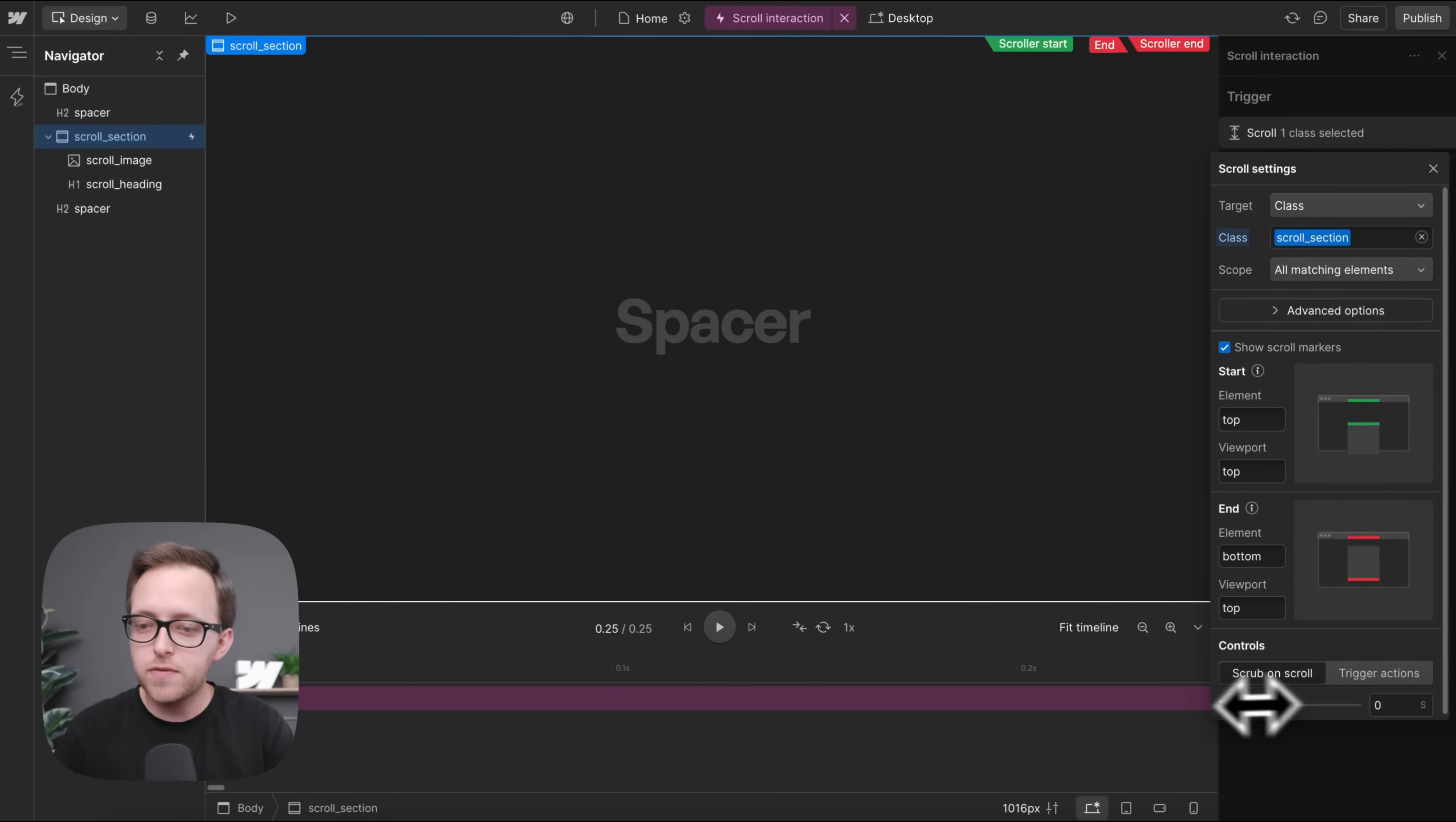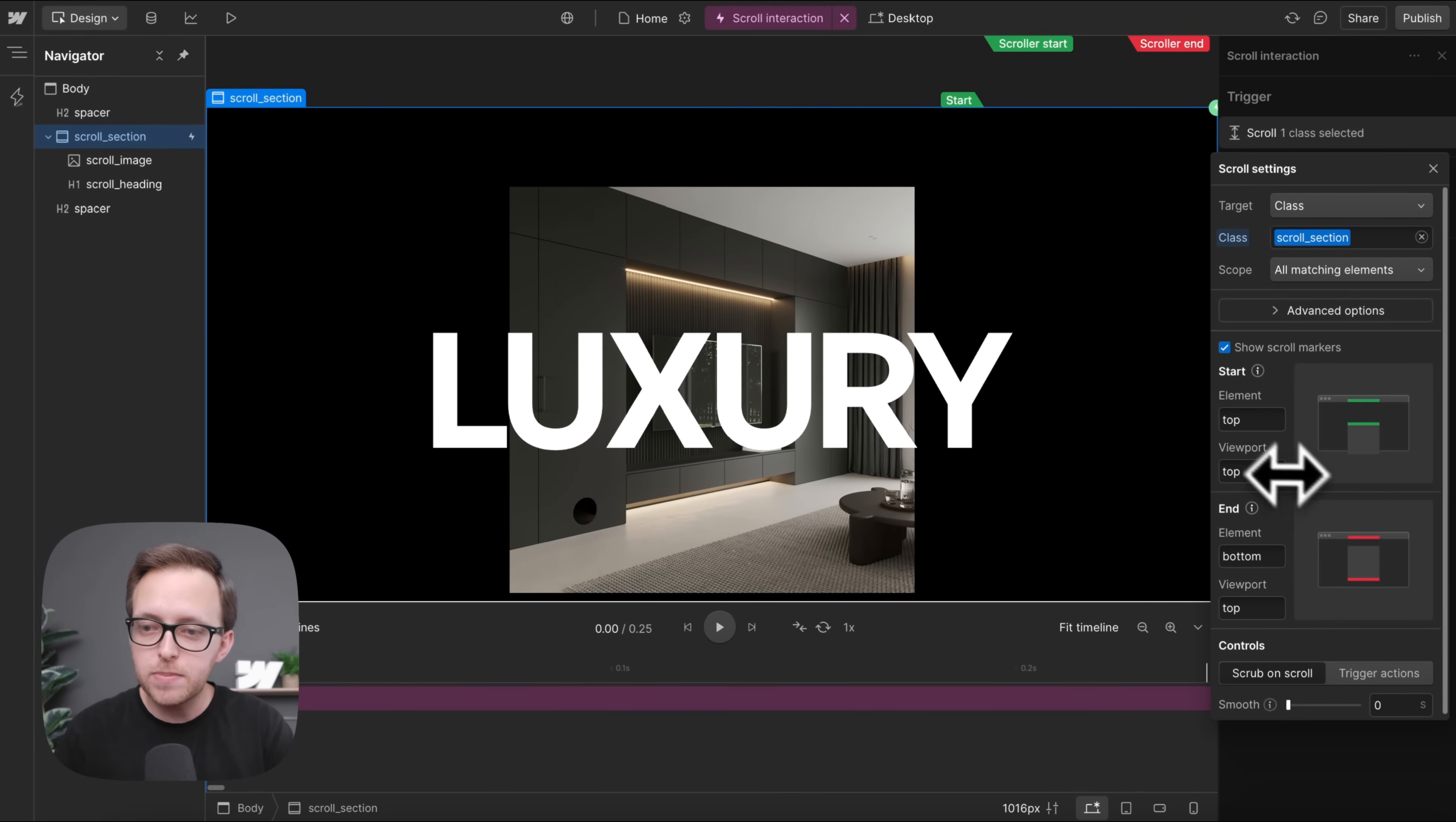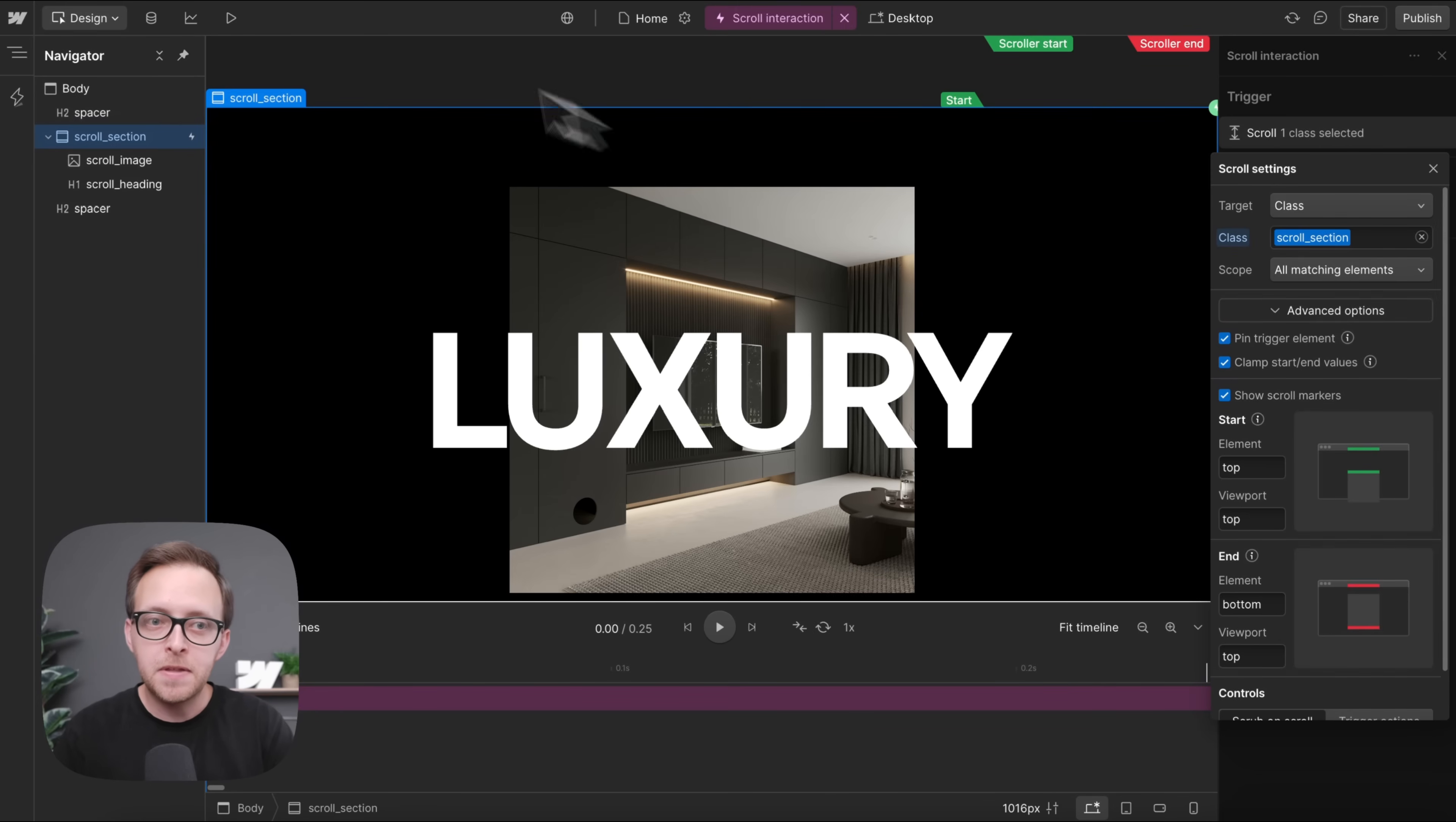For now I'll turn off the smoothing so it's perfectly in sync with my scroll bar, and we want this section to stay in place past those trigger points. So under our advanced options here, we can pin the trigger element, which will make it stay in view.